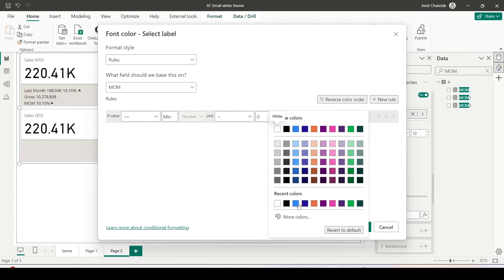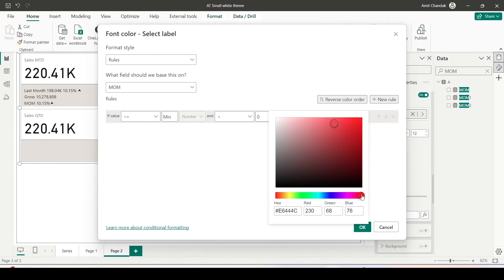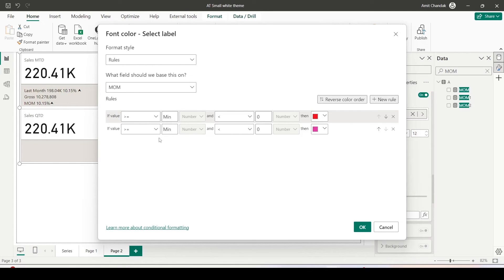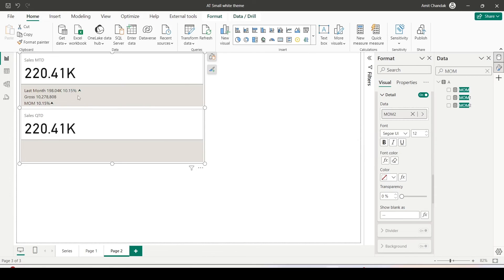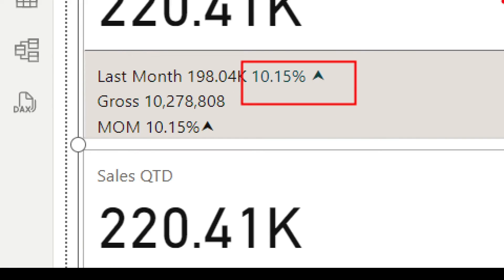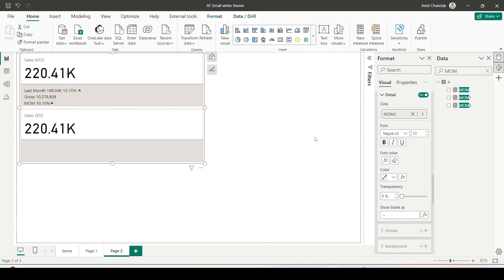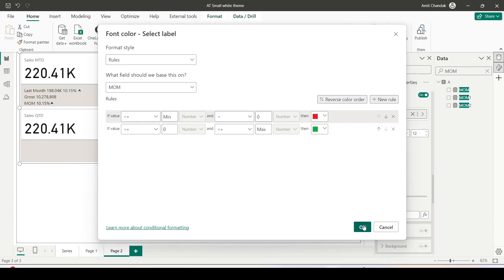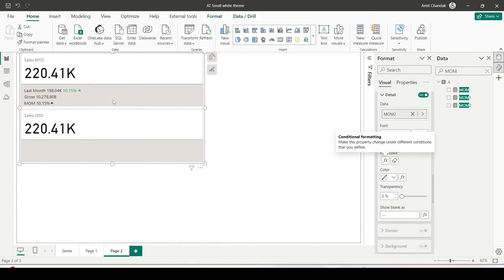I choose a red color for the negative rule, then add another rule: greater than or equal to zero and less than or equal to maximum, set to green. I click OK and the value now appears in green. The green is a bit dark so I go back to the fx icon and modify it to a lighter green. Now the color is easily observable.